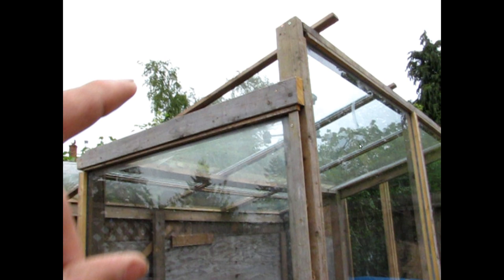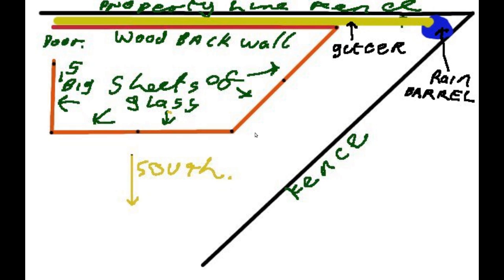Here is the sun starting to set, way over here coming in from the northwest almost. Another useful thing about the lean-away is your gutters are going to be on the back where they're not going to block any light at all. So the gutter goes down here and into my little rain barrel.